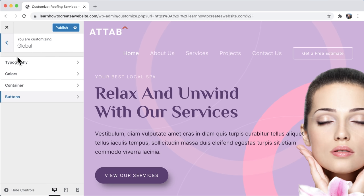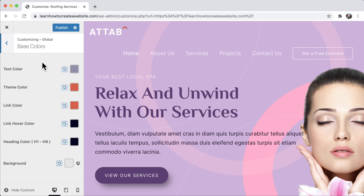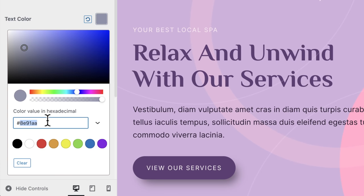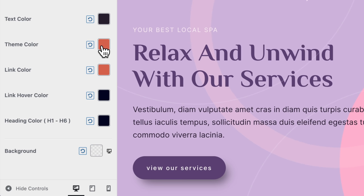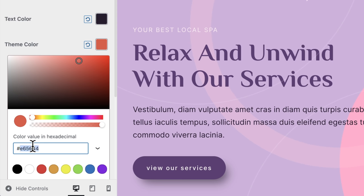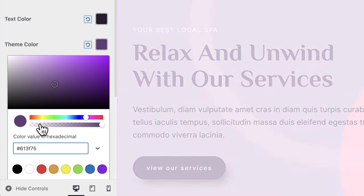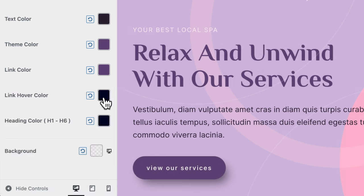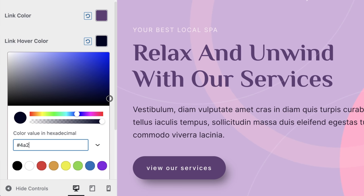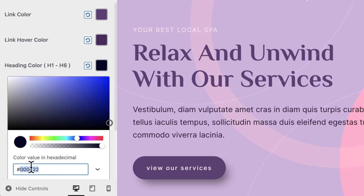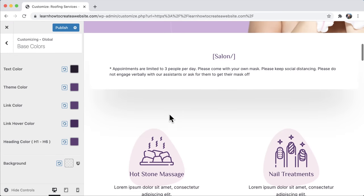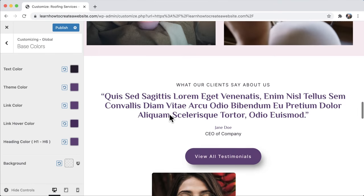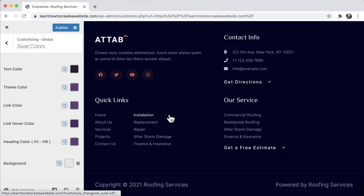Finally, go back and change the global colors. Click on base color. For text, enter #281D2F. For theme color, enter #613F75. For link color, enter #613F75. For link hover color, enter #4A295D. For heading color, enter #613F75. That should make everything look really good — all color coordinated and awesome.